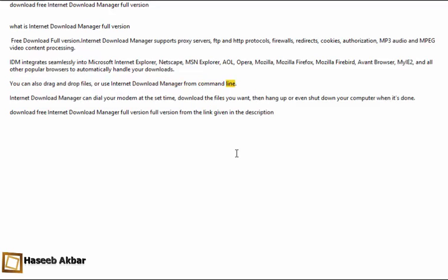Internet Download Manager can dial your modem at the set time, download the files you want, then hang up or even shut down your computer when it's done.